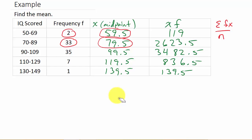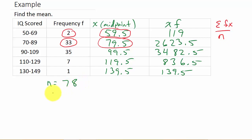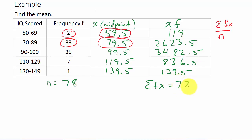Now let's get our n value and our sum of f times x. n equals the sum of the frequency column: 2 plus 33 plus 35 plus 7 plus 1, which gives us 78. And the sum of f times x is 119 plus 2,623.5 plus 3,482.5 plus 836.5 plus 139.5, which gives us 7,201.